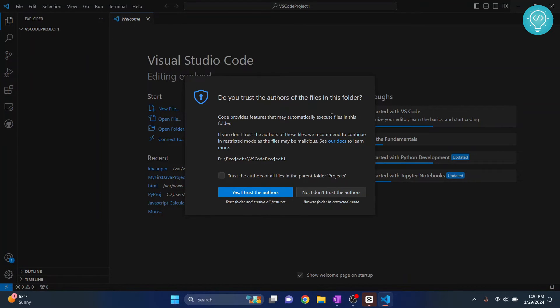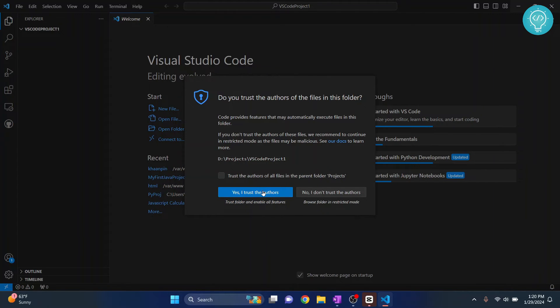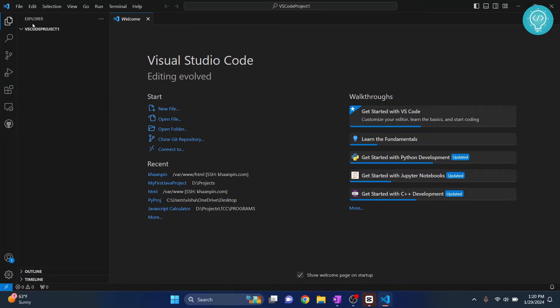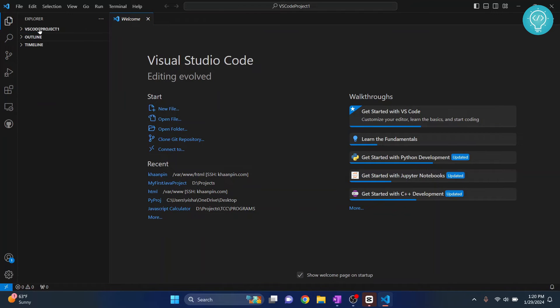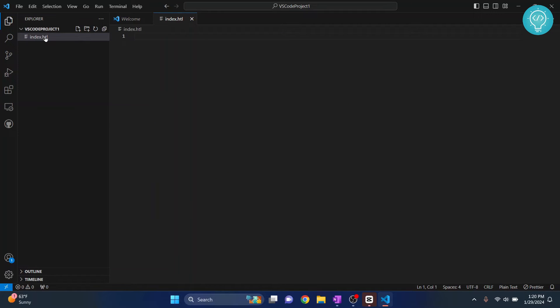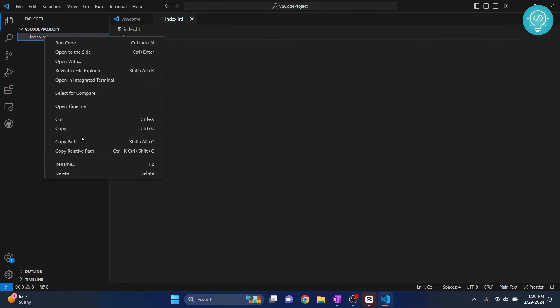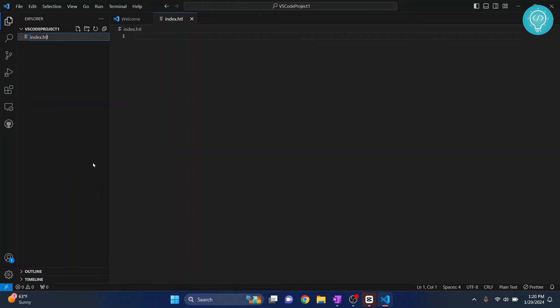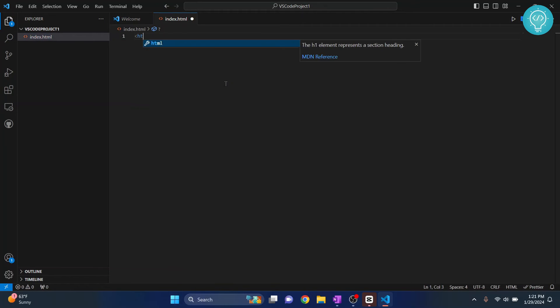You'll see this message 'do you trust the authors of these files in this folder' - click on yes. And this is our folder, this is our project. So you can click this button that is new file and your new file will be created. Again I'll call it index.html. To rename it you can just right click again and click on rename. HTML, okay.